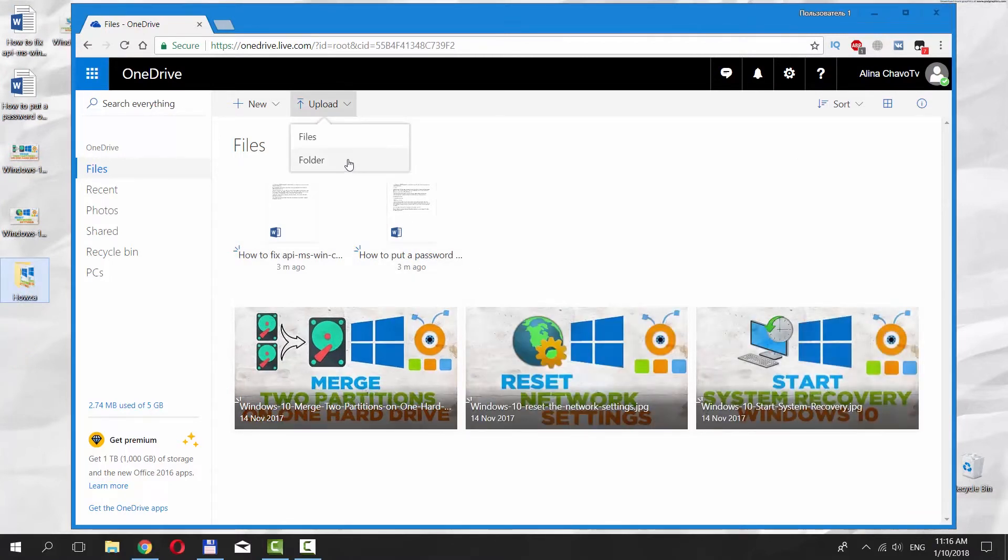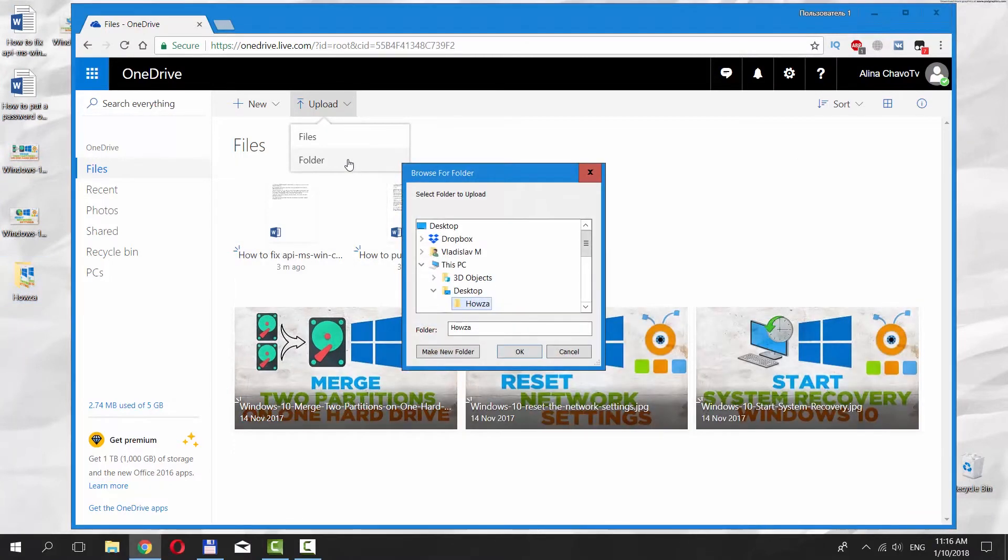Click on Upload option at the top of the page. Choose Folder. Click on it.